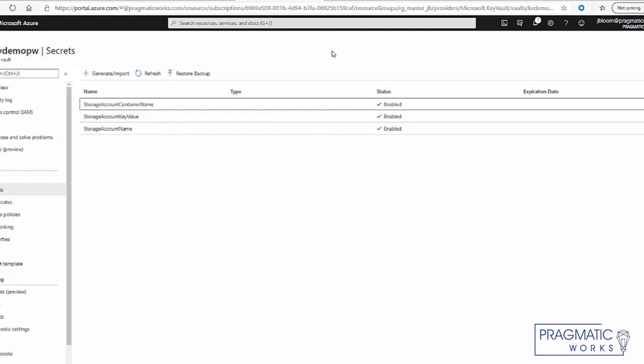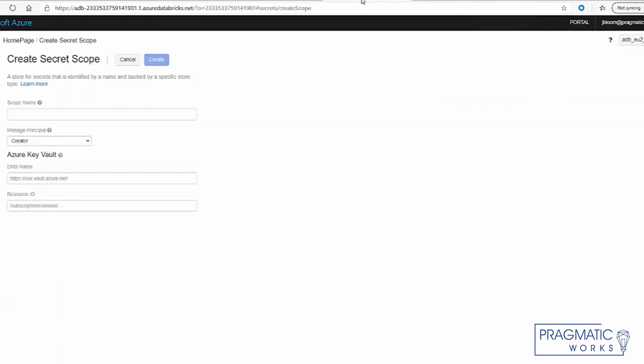So how do we connect the Databricks to our key vault? Well, you have to create a scope.